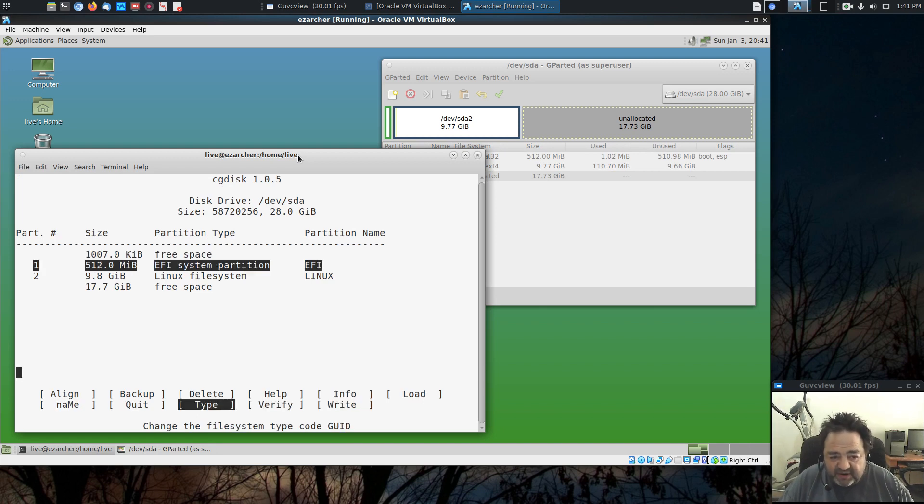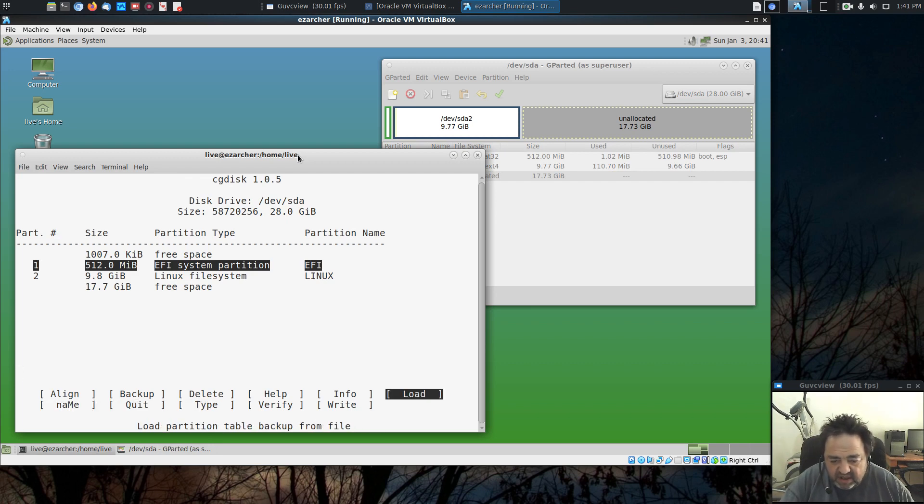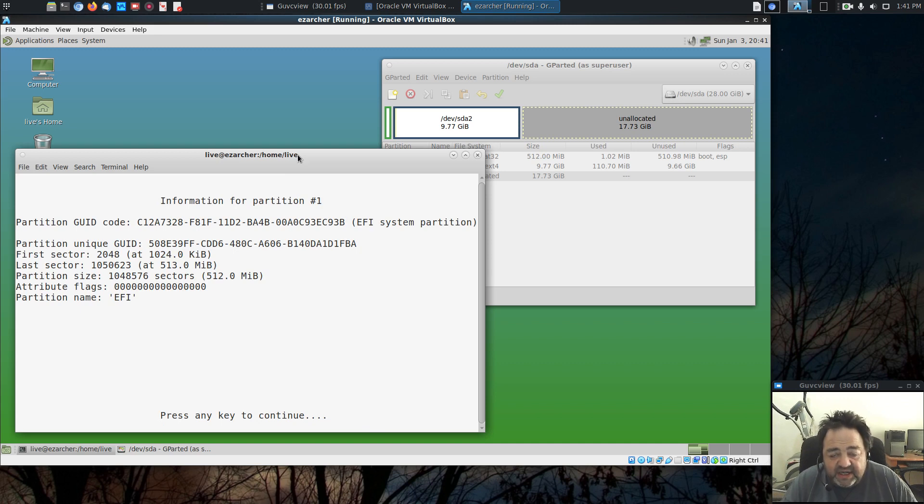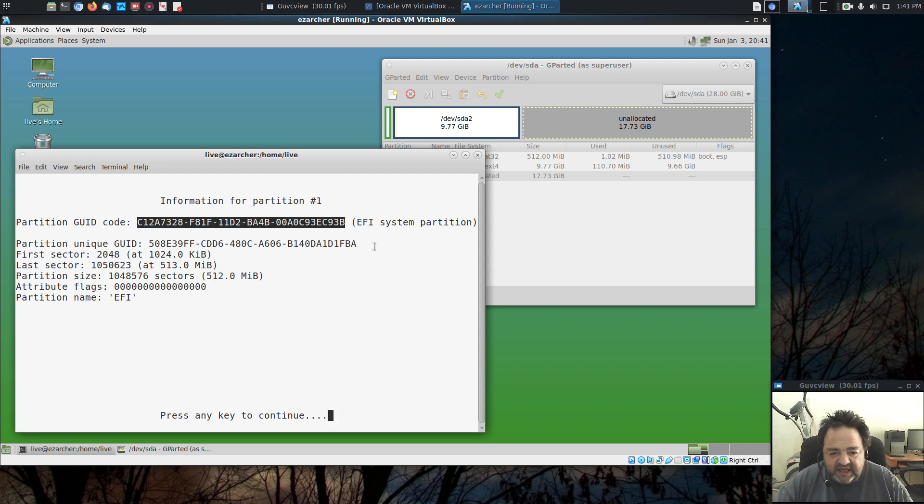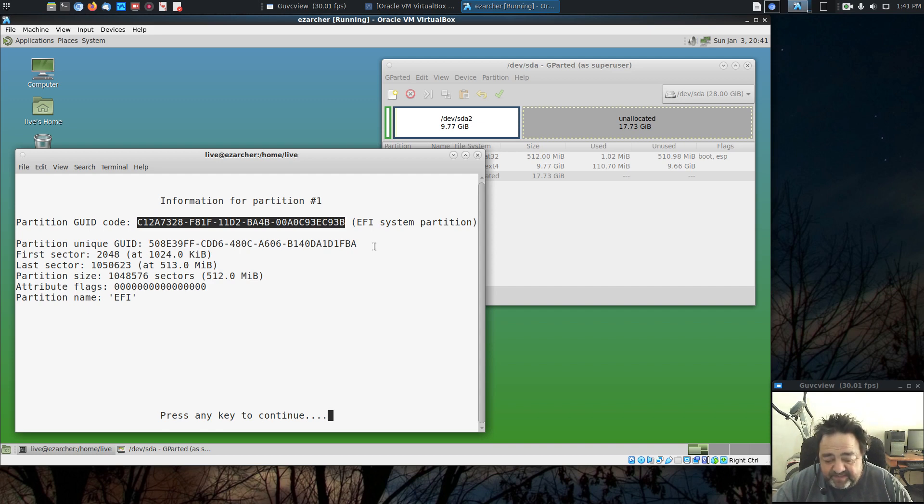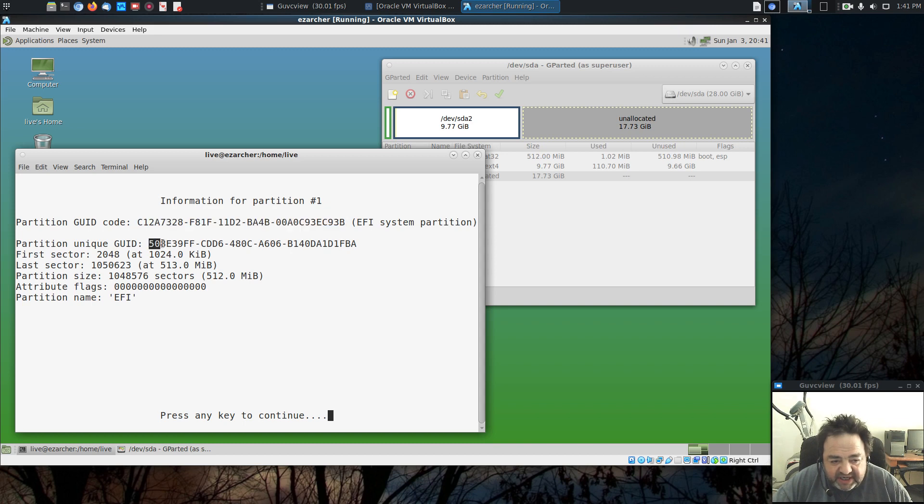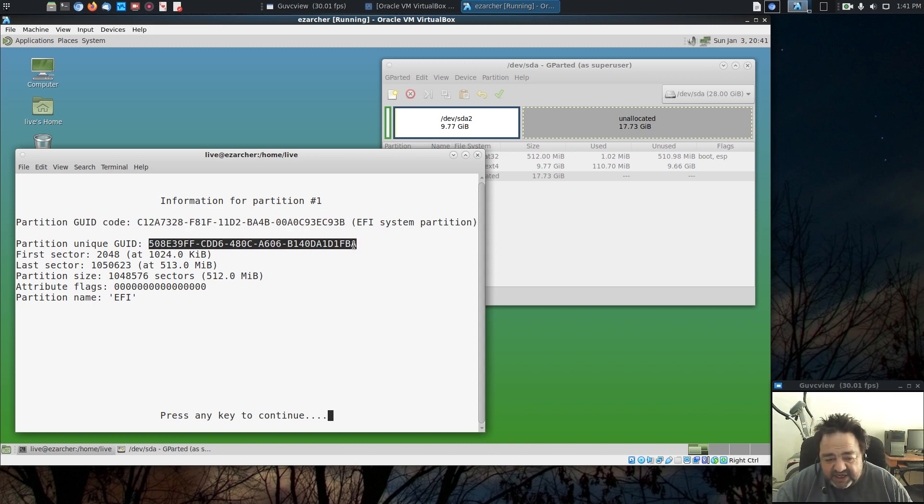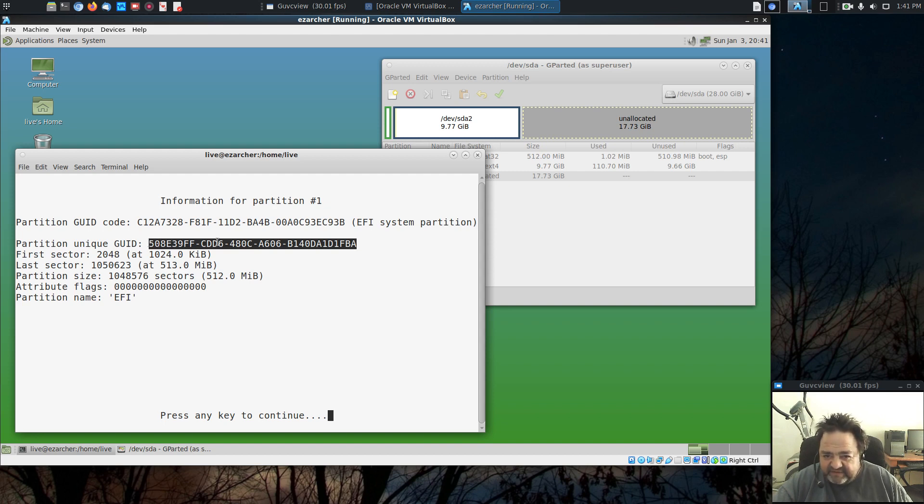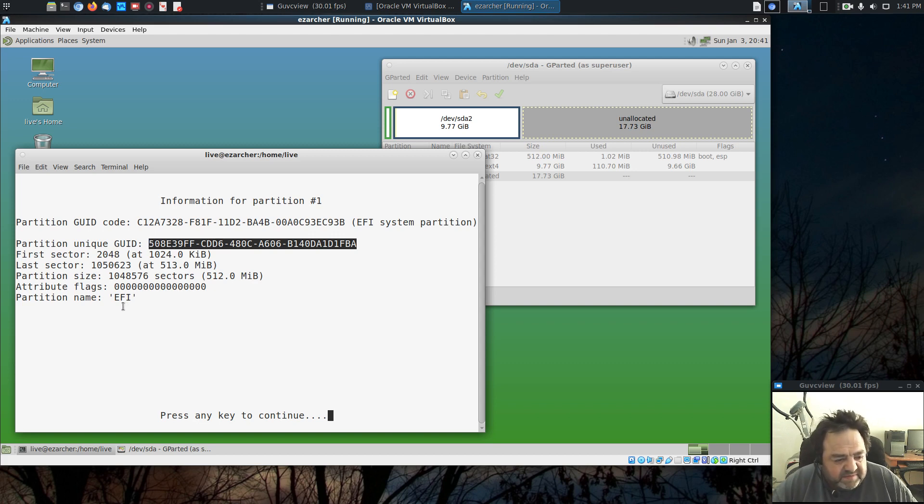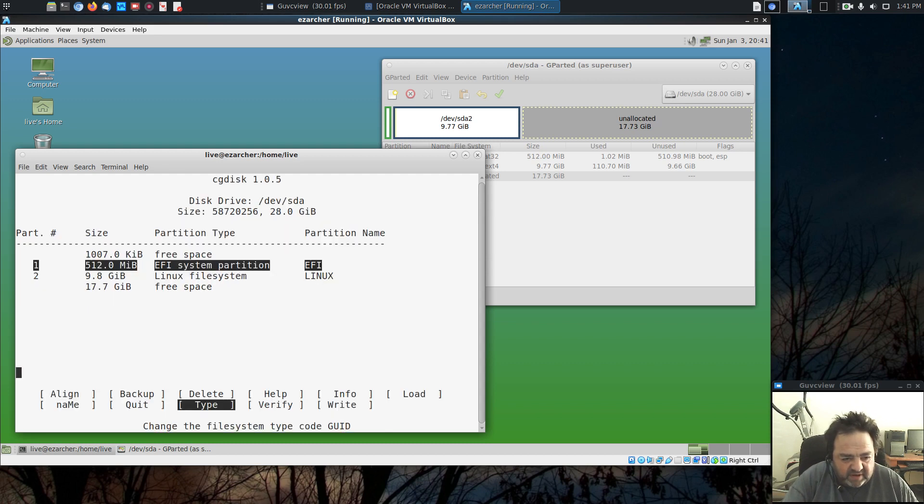If we reload our disk in cgdisk, we can see it's now an EFI system partition. If we go to Info, we can see that the partition GUID code has changed. It is now an EFI system partition GUID code. The partition unique GUID stays the same. That was assigned when the partition was created, and that won't change. Now, if you reformat the partition, I believe it will change, but I'm not positive.